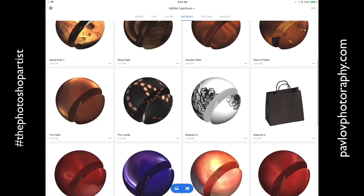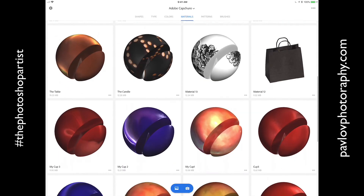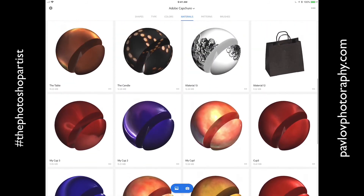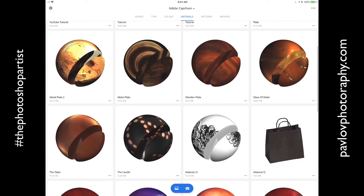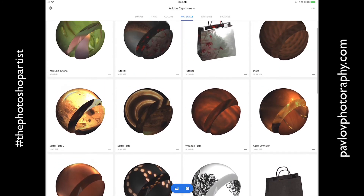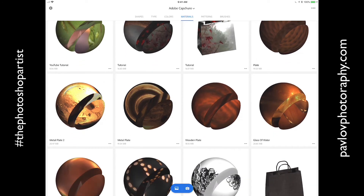As you can see guys, I have many, many materials I previously created using Adobe Capture CC. I love Capture CC. So if I launch my Adobe Dimension CC right now, I will be able to use any of my materials created using Adobe Capture in my Dimension CC workflow. I love it and I hope you will love it as well.